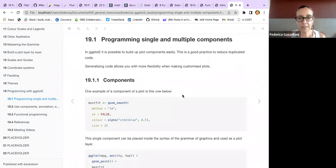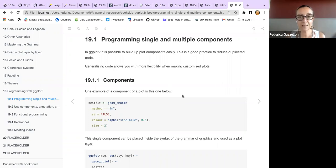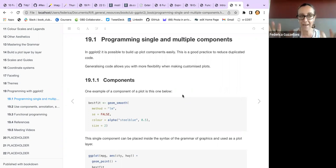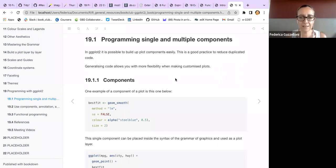When we do single and multiple components, it means that we can build up a plot step-by-step, adding components easily. This is good practice when we build plots with duplicated layers which are quite similar. We want to build a series of plots of the same kind but with slight differences to compare results. Generalizing code allows more flexibility when customizing plots.